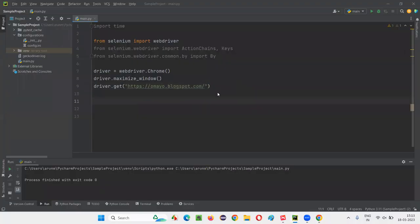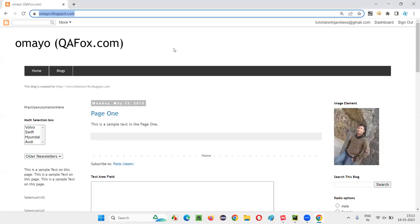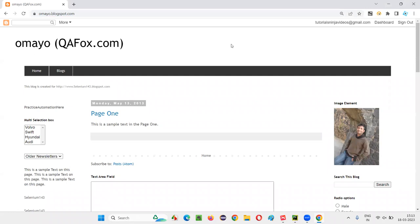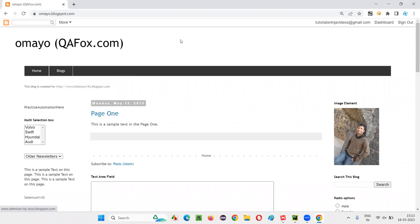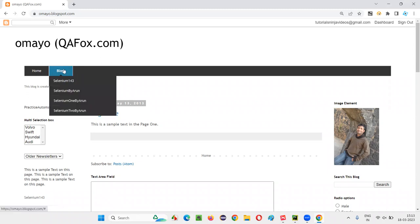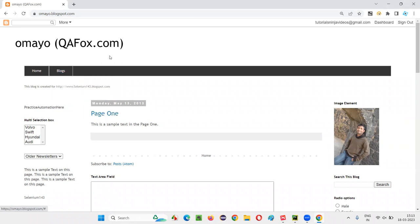Once it opens the application URL in the browser, what I want to do is move my mouse onto the Blocks menu. When I move my mouse onto the Blocks menu, these menu options appear. I want to simulate this action — move my mouse onto the Blocks menu so that it gets highlighted and the options become visible.